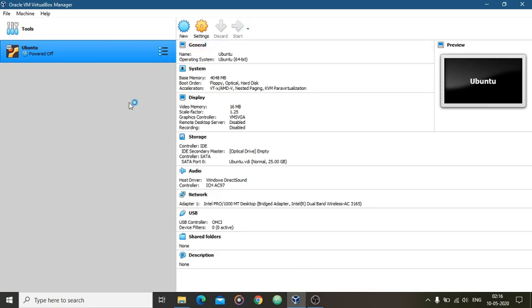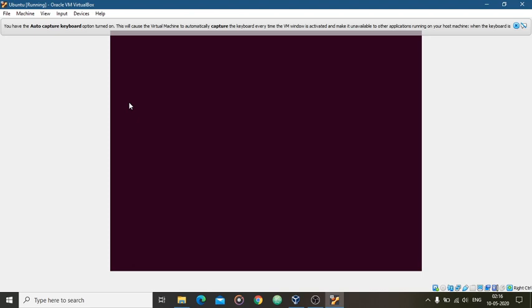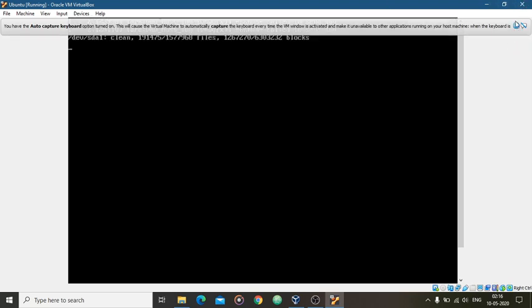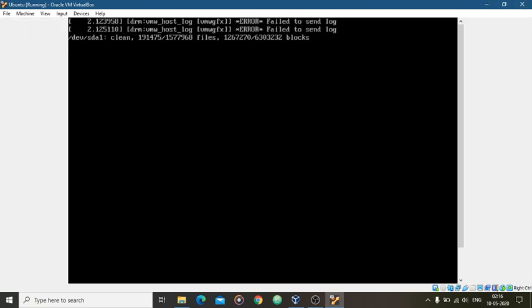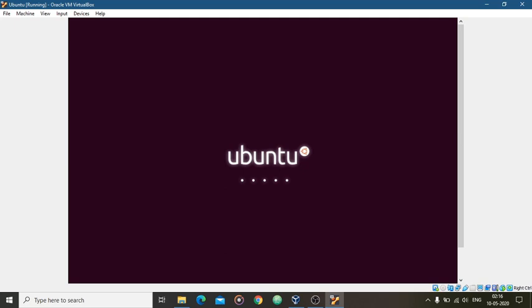So guys, it is very important that your adapter, which is the wireless adapter which you are using on your PC, is the same as you have checked there. So now I am opening my Ubuntu to show you whether my connection is stabilized or not. So let's see guys.